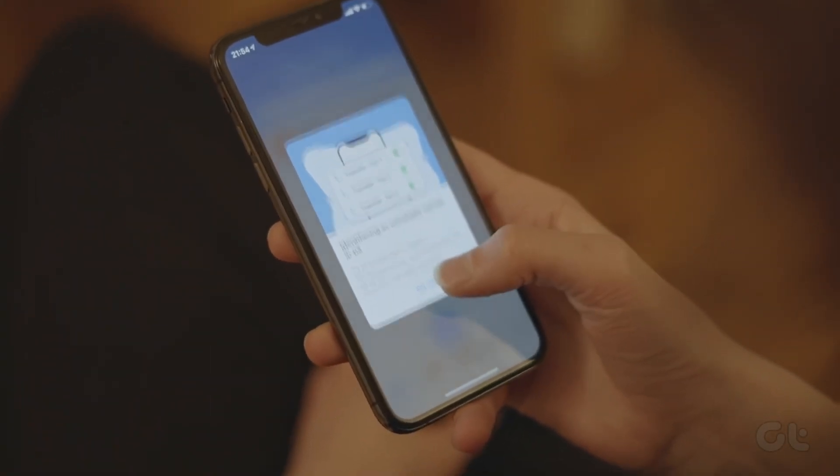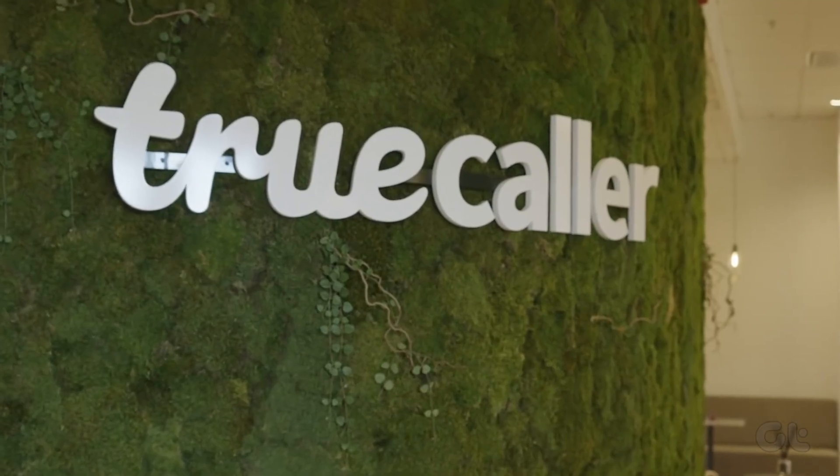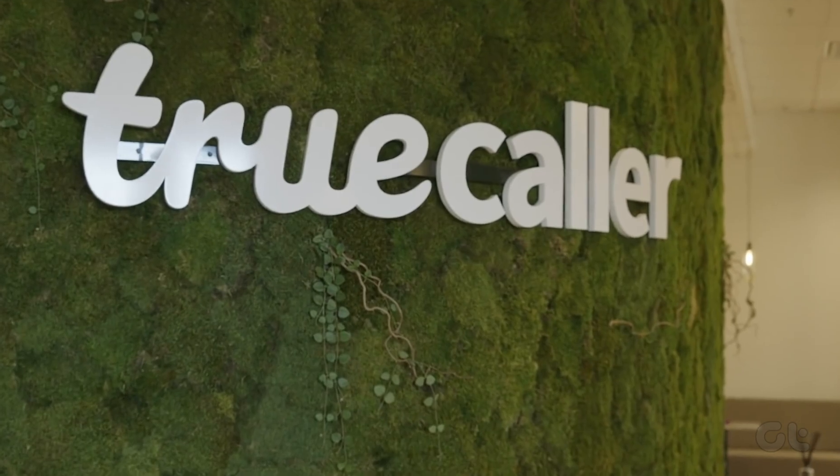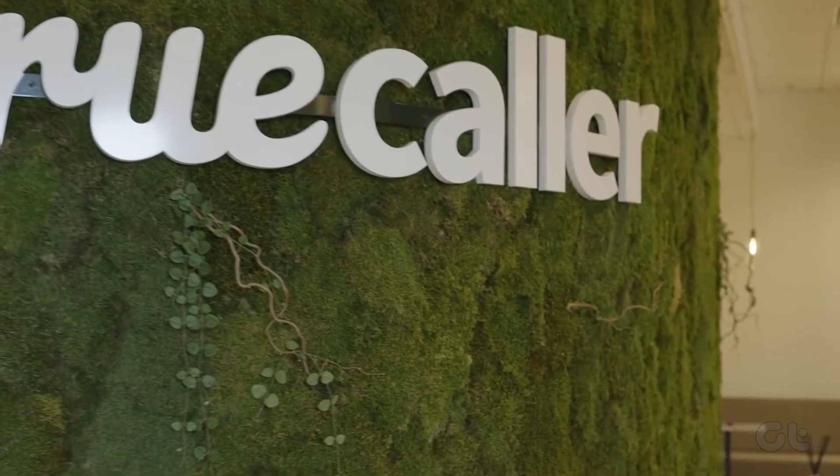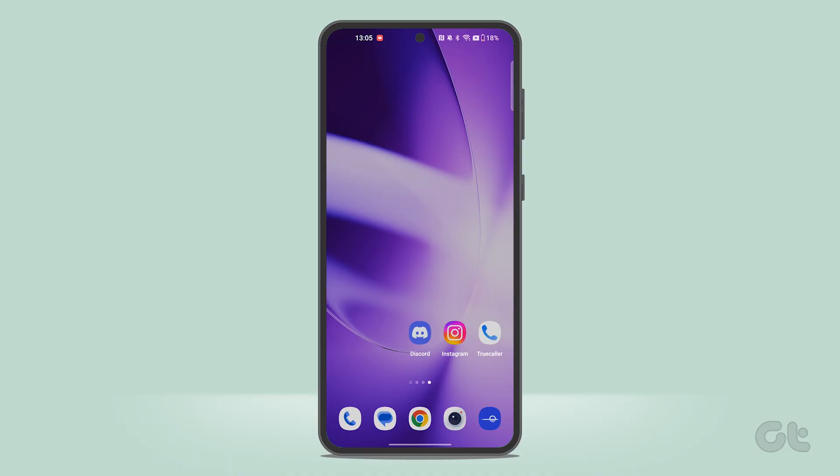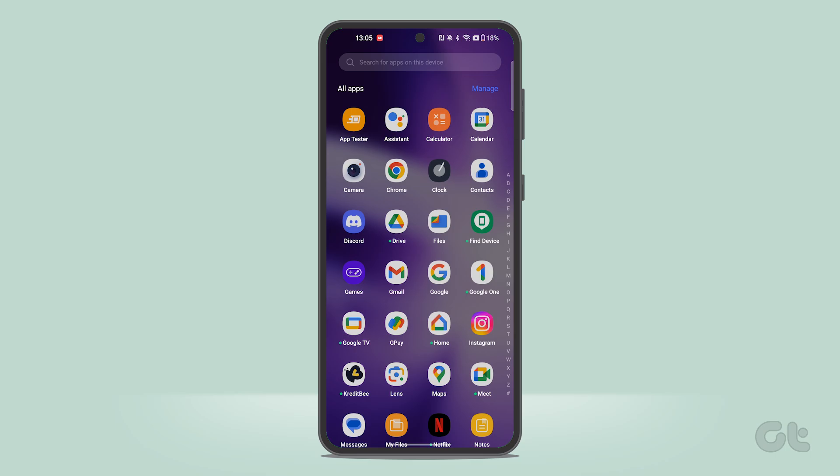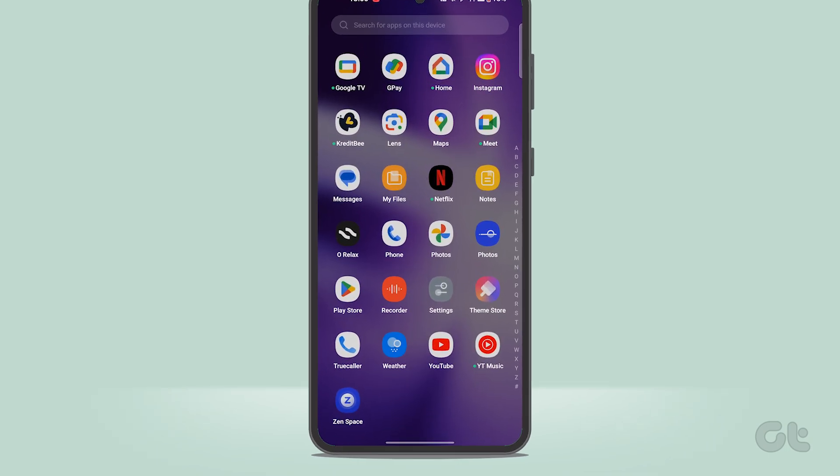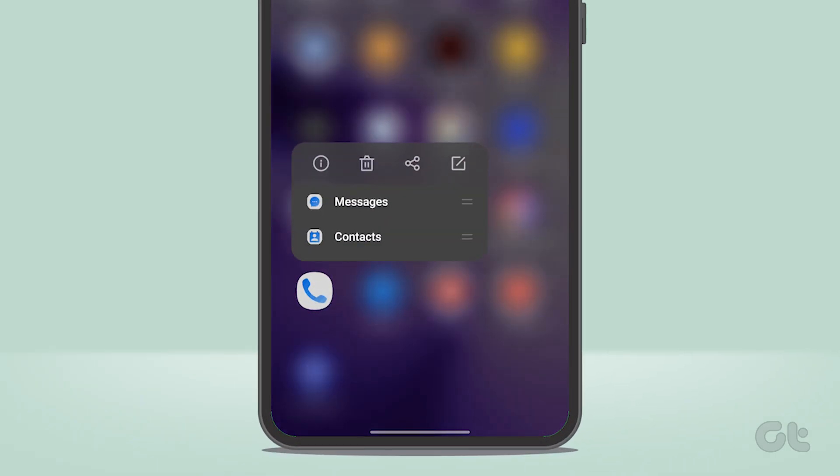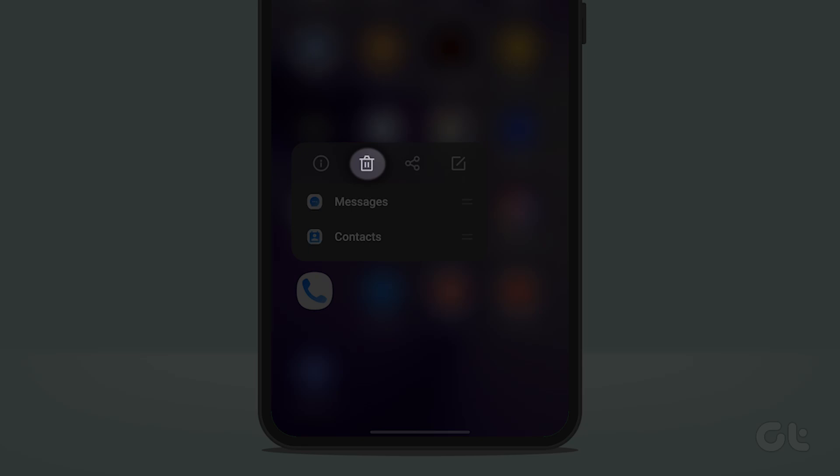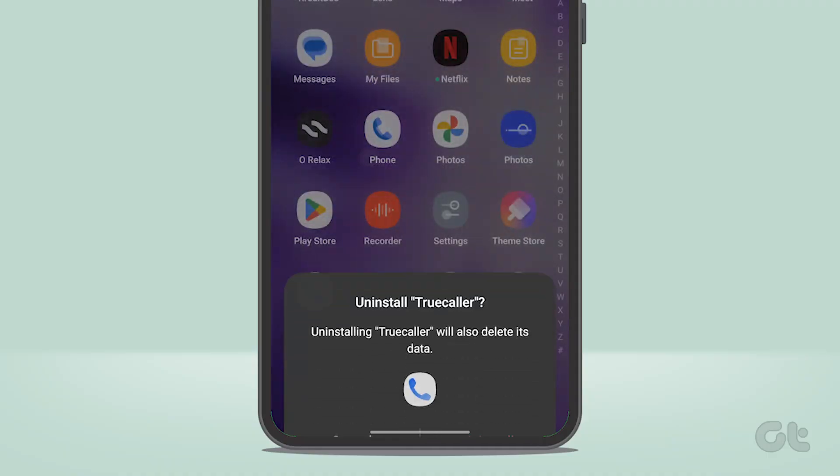On Android smartphones, open the app drawer on your Android phone and scroll to the Truecaller app. Tap and hold the Truecaller icon and select Uninstall.